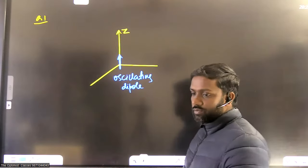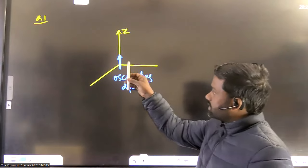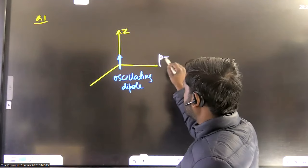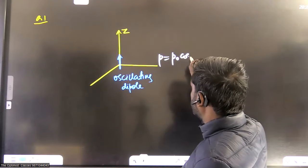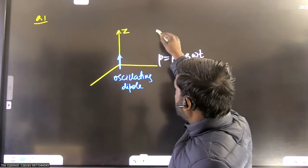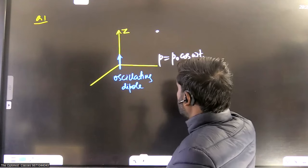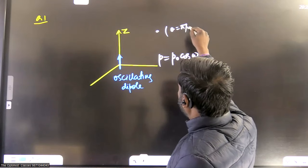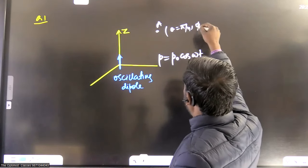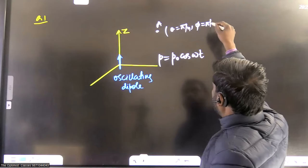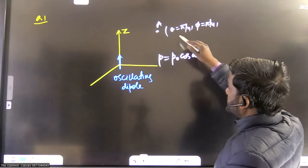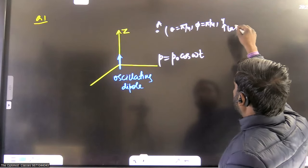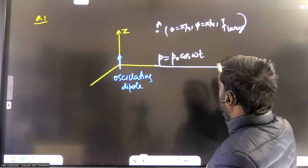This was a question from EMT. There was a dipole oscillating at the origin with dipole moment P equal to P-naught cos(ωt). There was a point A at coordinate θ = π/4, and this point was very far — its distance R is large. There was another point on the XY plane.